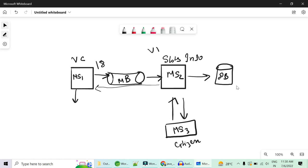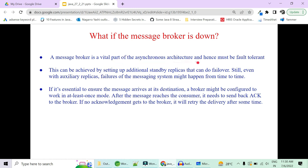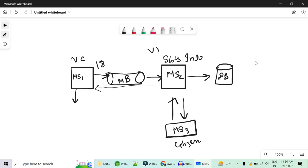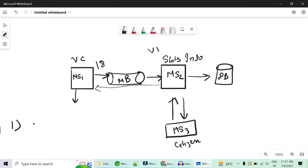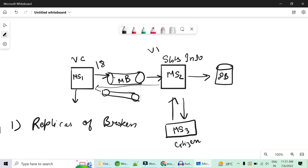This is a fault tolerant communication method. But what if the message broker storing the 18-slot availability is restarted or goes down and the stored message is lost? The message broker is a vital part of asynchronous communication architecture and must itself be fault tolerant. This can be achieved by setting up multiple standby replicas of the broker for failover. The first method to make the broker fault tolerant is to have replicas — if one broker fails you can use another with a copy of the existing data. If you want to know more about broker fault tolerance, let me know in the comments.